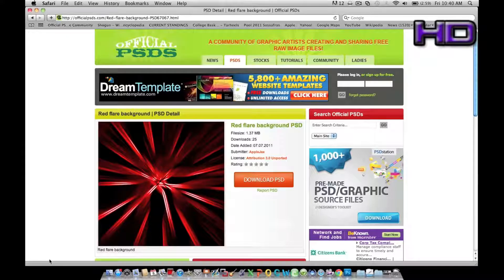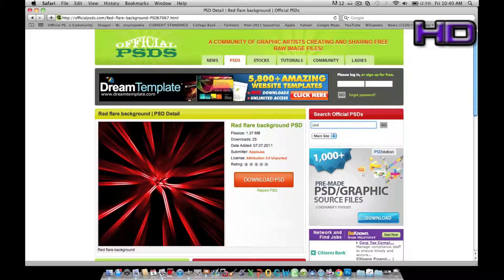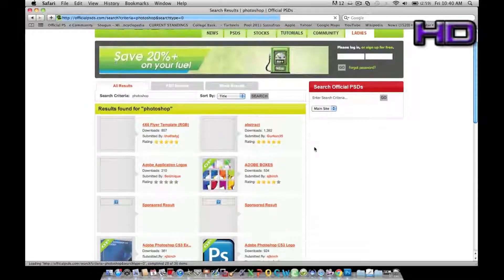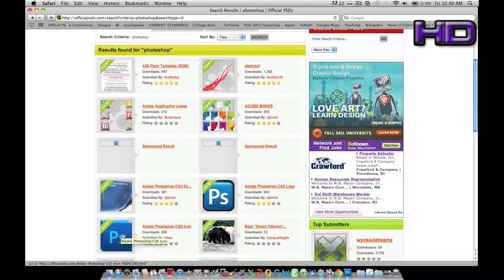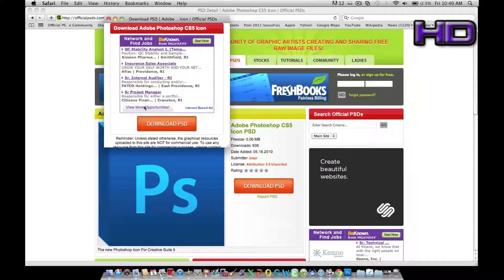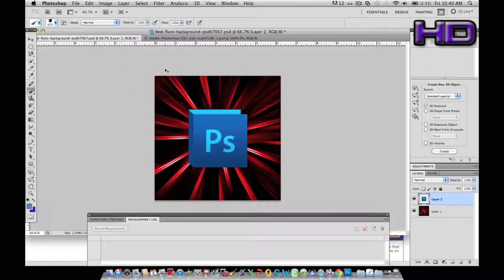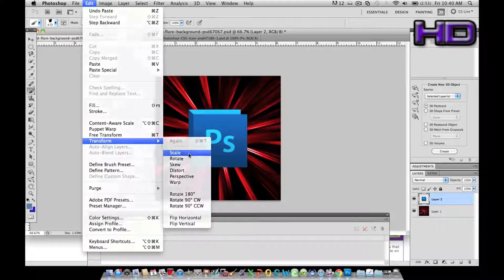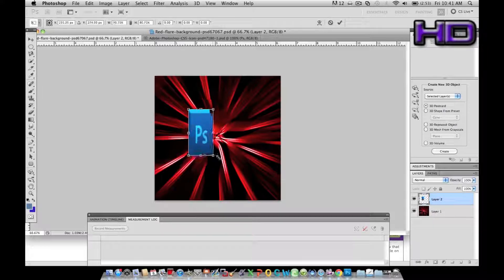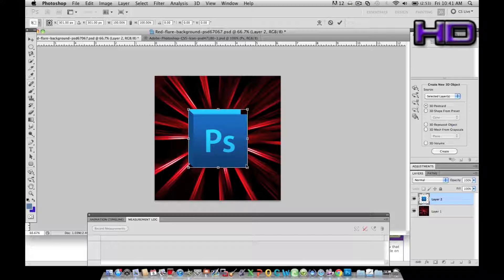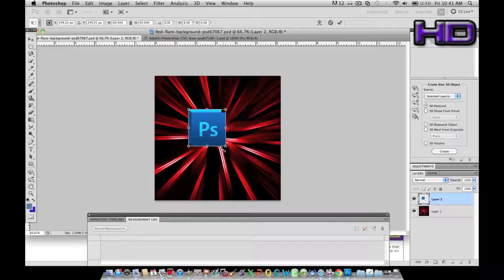Say if I wanted to add the Photoshop logo, we could go and search Photoshop. You can see how they have a perfect transparent background for you to use. I like this one — download PSD, download. Control A, Control C, bring it over here. Say we need to make it a bit smaller. If you want to scale an image without messing it up, just hold down Shift, go to the outer corner and drag in, and it will scale proportionately. Hit enter.